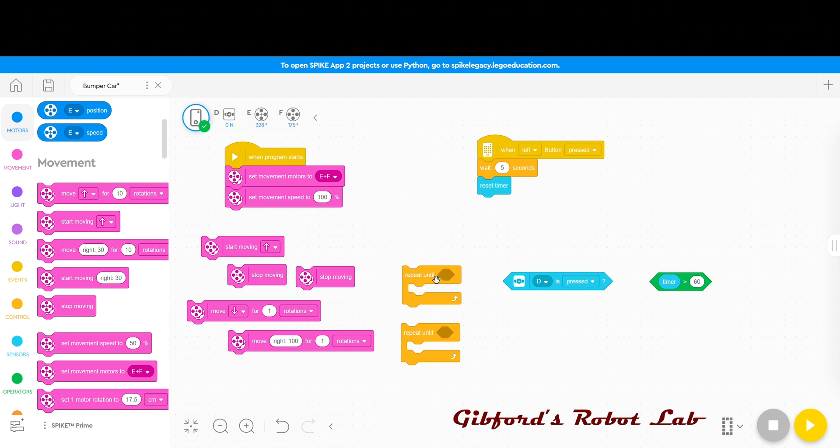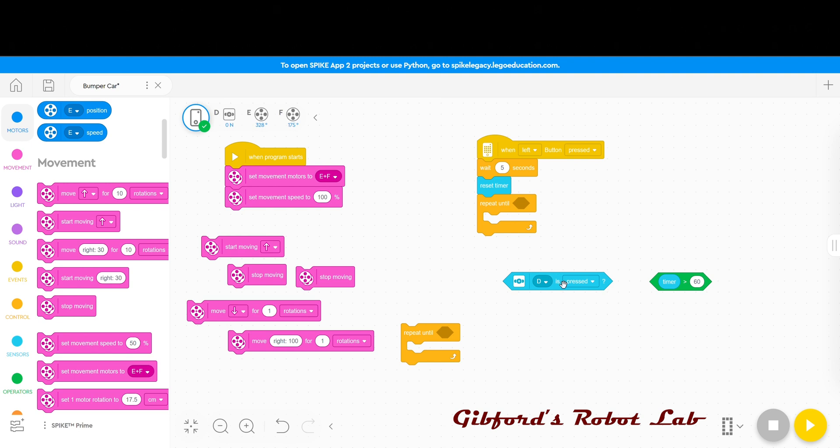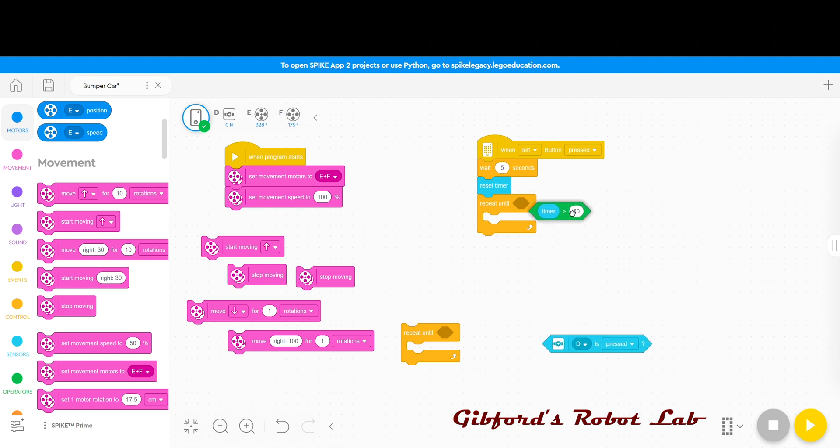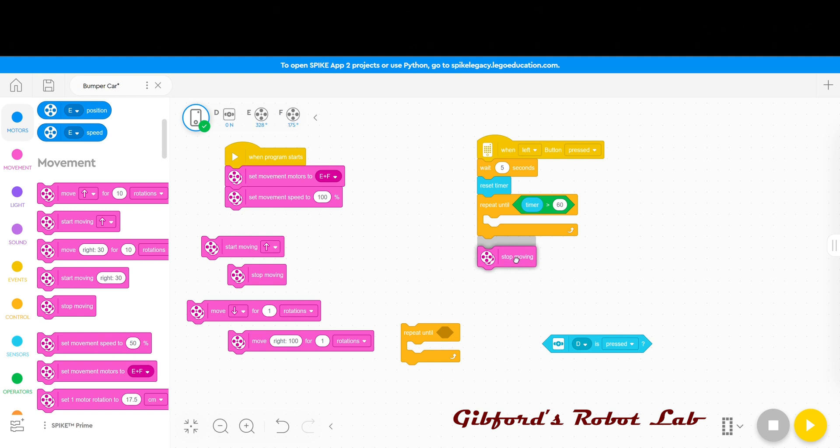My first repeat until will go right underneath the timer and in there I am going to place my 60 second timer. And so this is the duration that the program will run for 60 seconds. And then at the bottom of this repeat until I am going to place my first stop moving. And that will end the program.